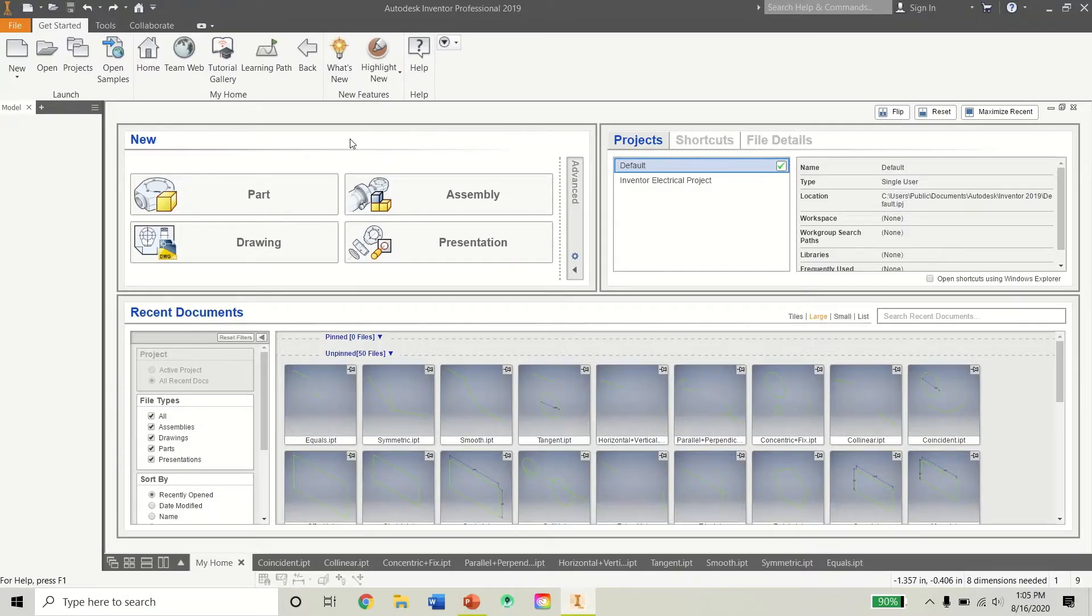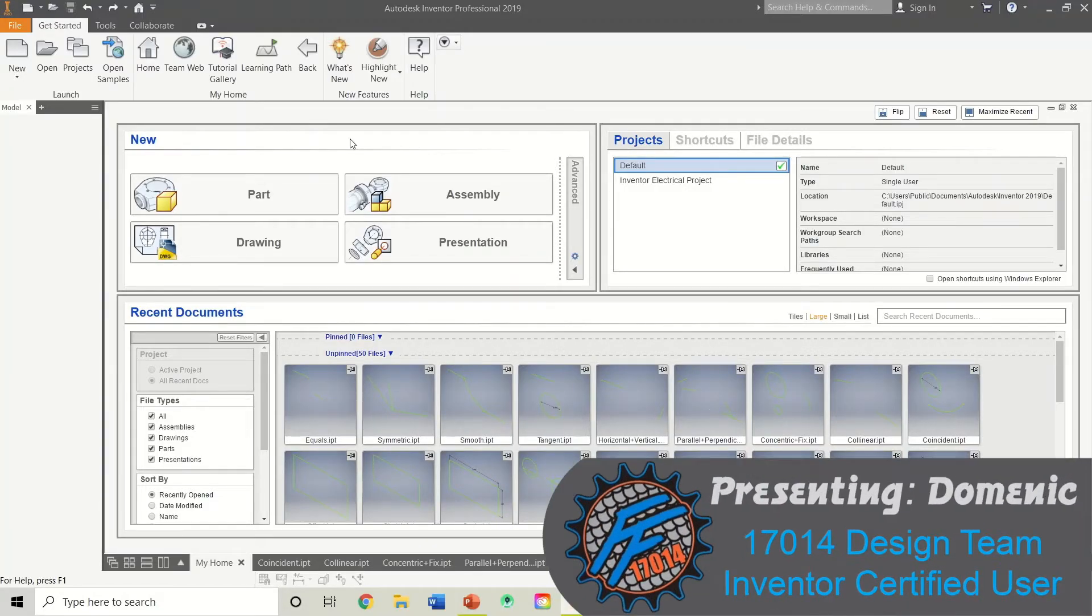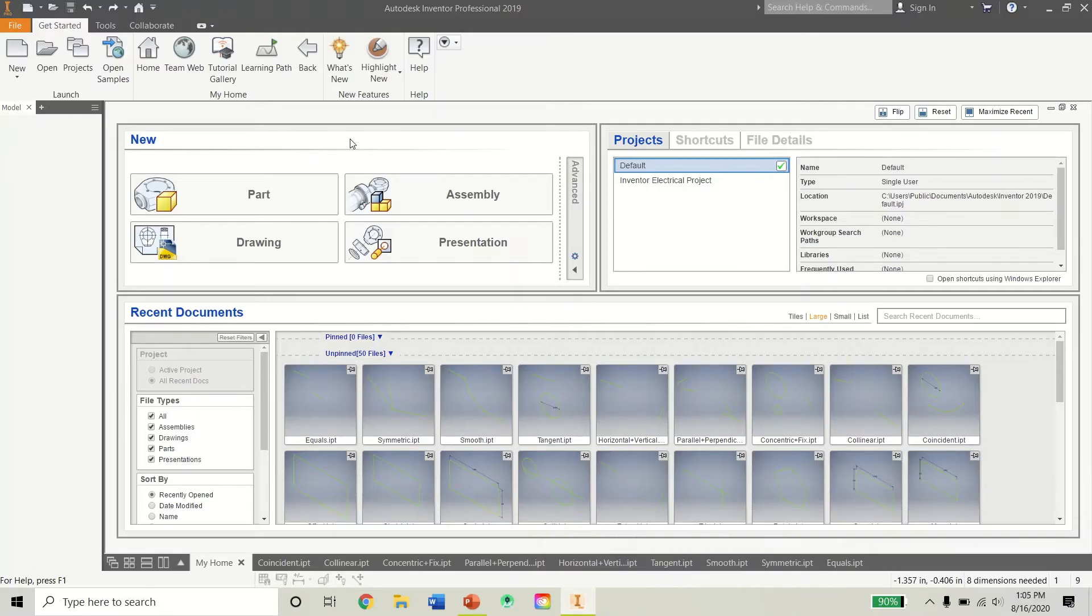Welcome back to the Fierce Fish First Tech Challenge CAD Modeling Tutorial Series. Our goal in this series is to provide guidance using Autodesk Inventor for First Tech Challenge.